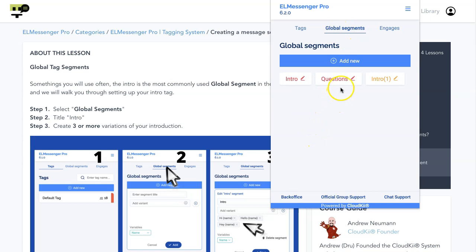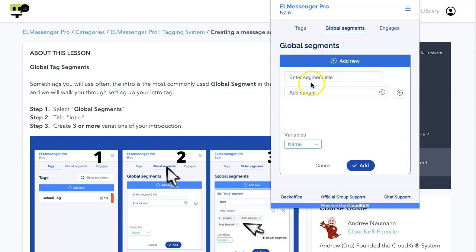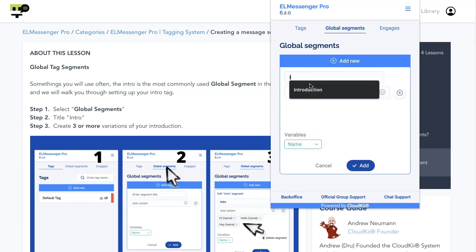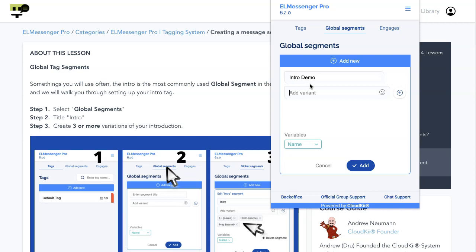Here you can see that we have intro, questions, and intro one. What I'm going to do is go ahead and add a new one, and I'm going to title it. In this particular case, we'll go intro demo. And then here's where we add our variations of our segment.